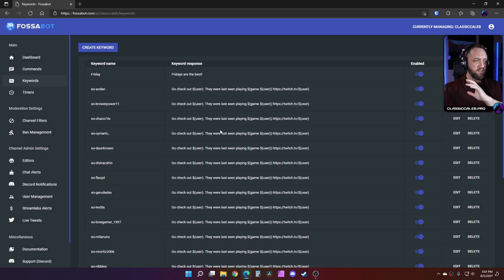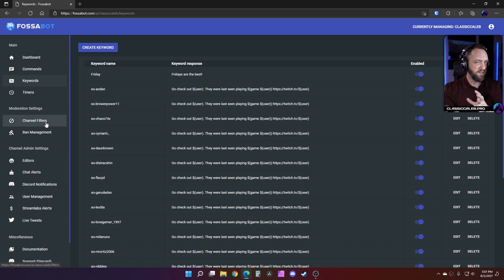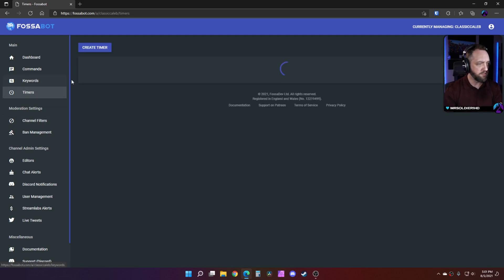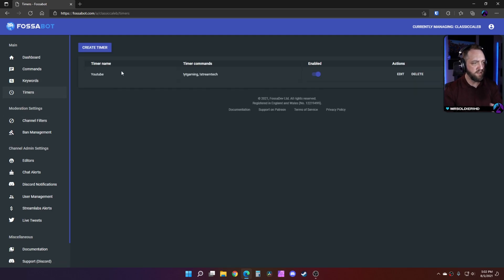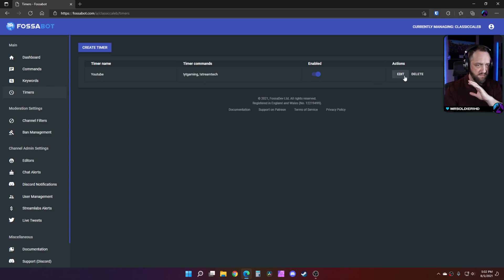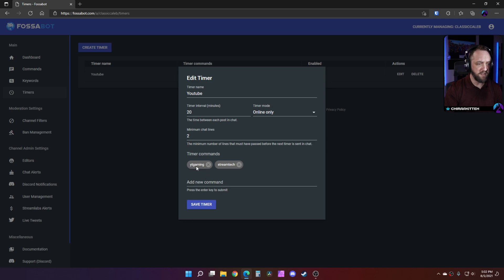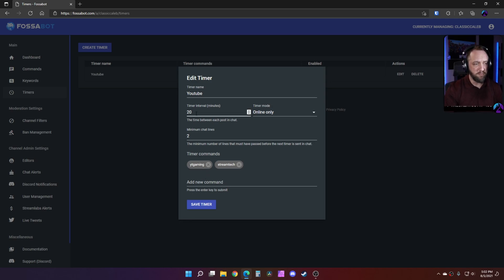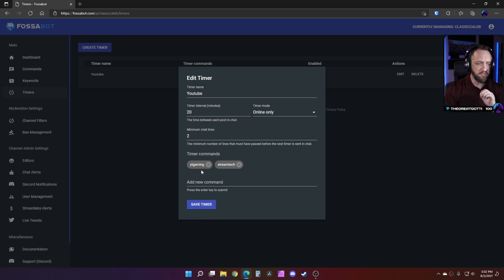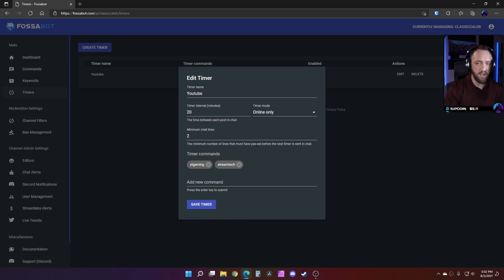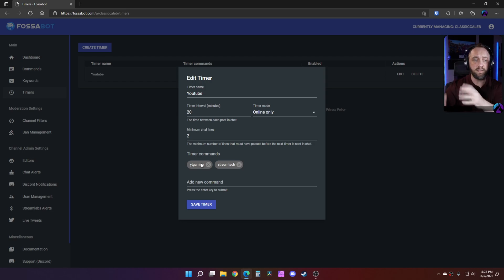While we're in here, I'll go ahead and show you some of the other things Fossabot can do. It has your timer commands that are just absolutely simple, straightforward. You'll create the timer name and then you just tag commands, and then it has this timer interval here. You set how often you want it, and as you add these commands here, it will just automatically know.